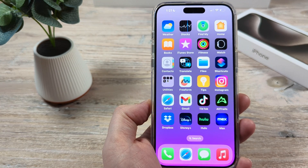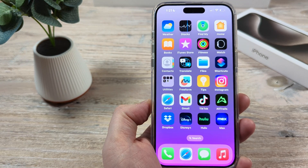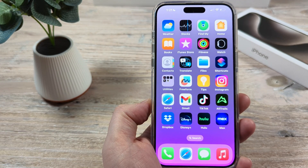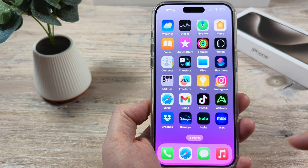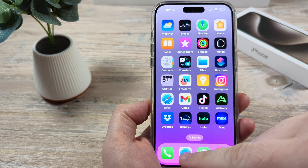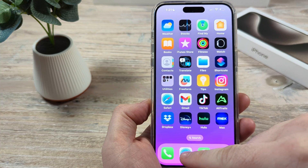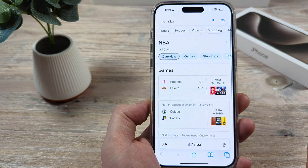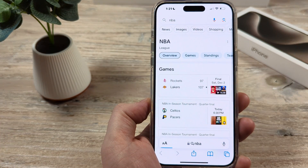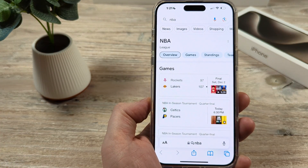Hey guys, welcome to another Mr. Mutex video. Today I'm going to show you how to close all Safari tabs at once on your iPhone device.